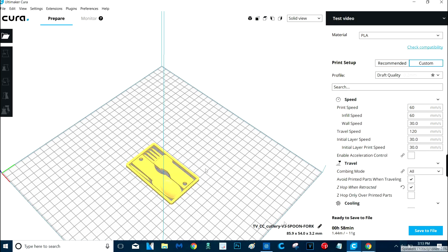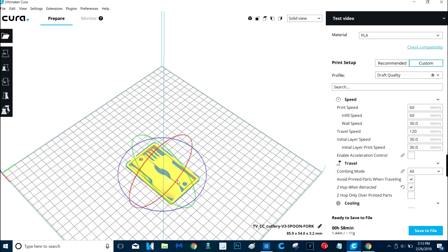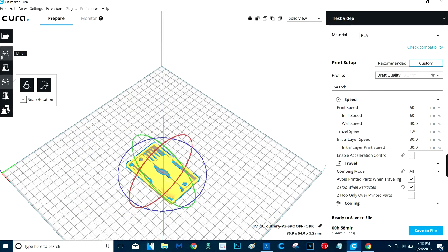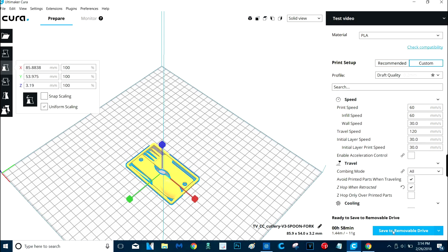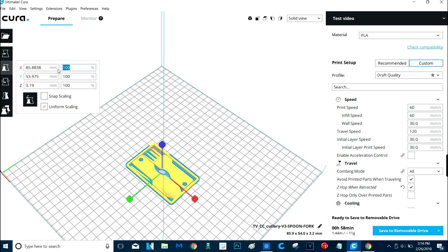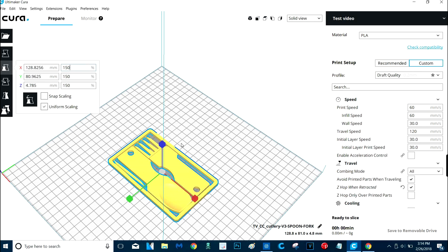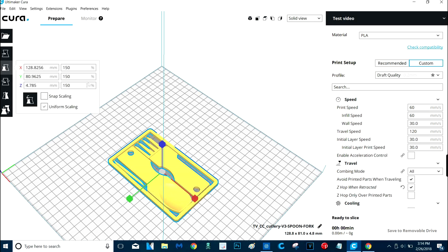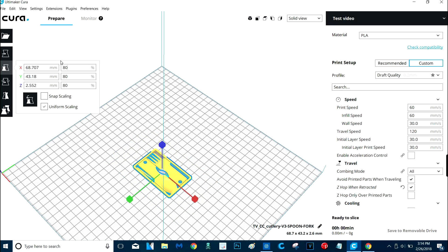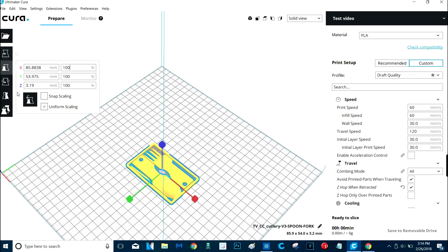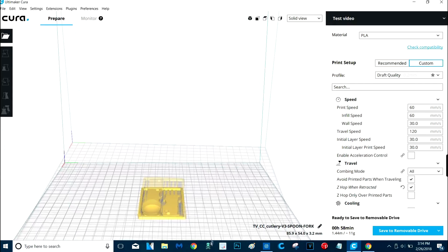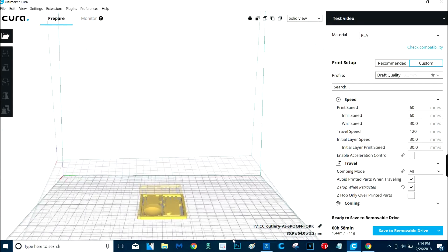So then once you have your object, you have all your settings figured out. And you can make this bigger or smaller if you wanted to. You can scale it, you can rotate, mirror, you can move where you want it on the build plate. But we're just going to keep it right here. So it says here this will take about an hour to print.